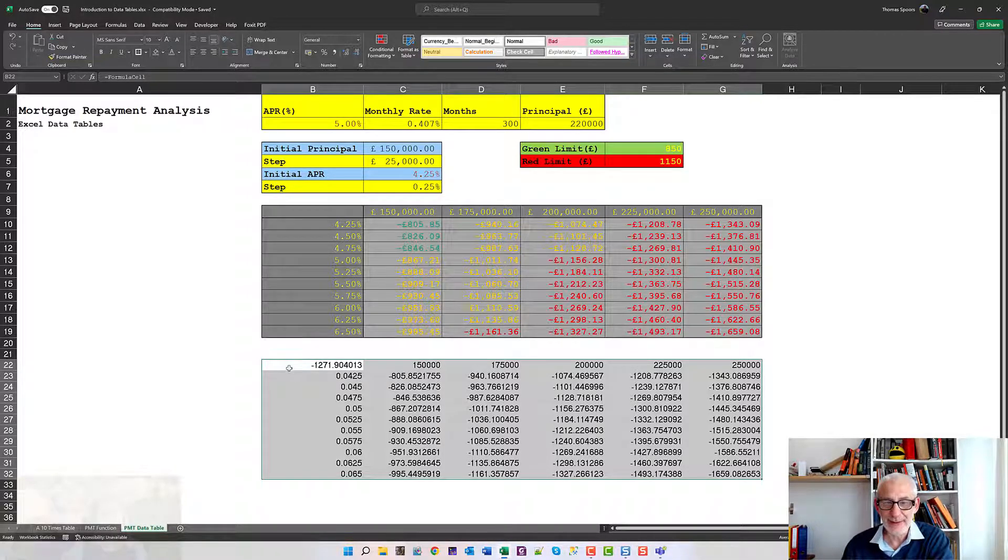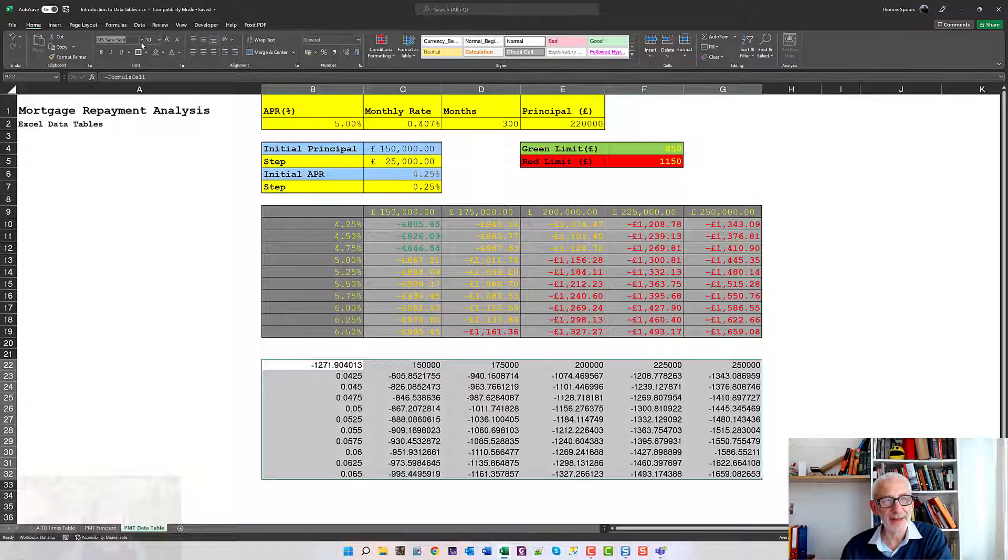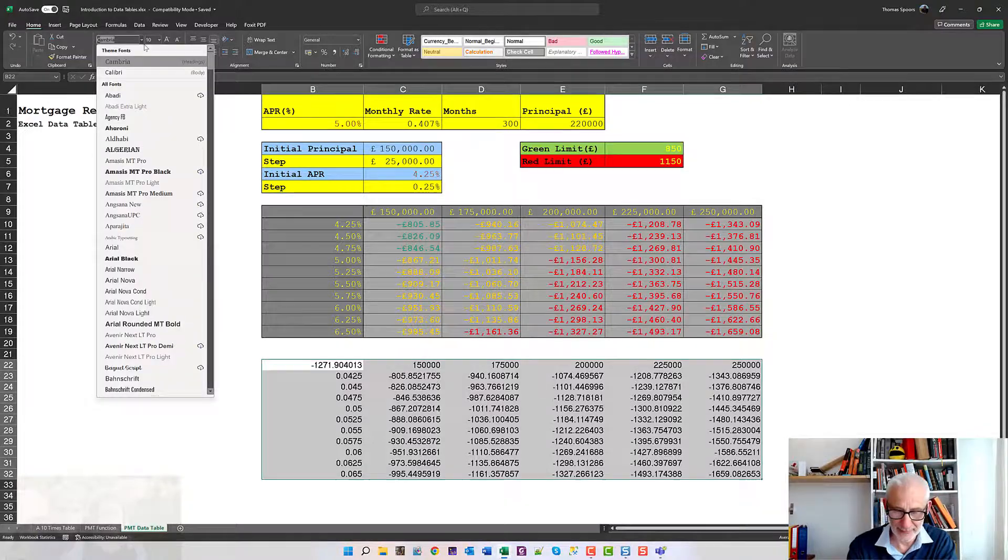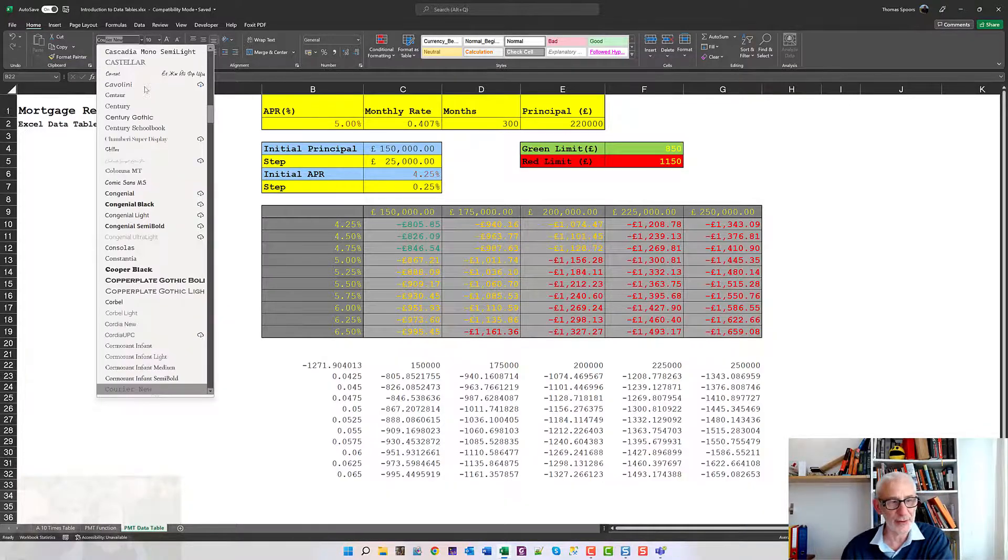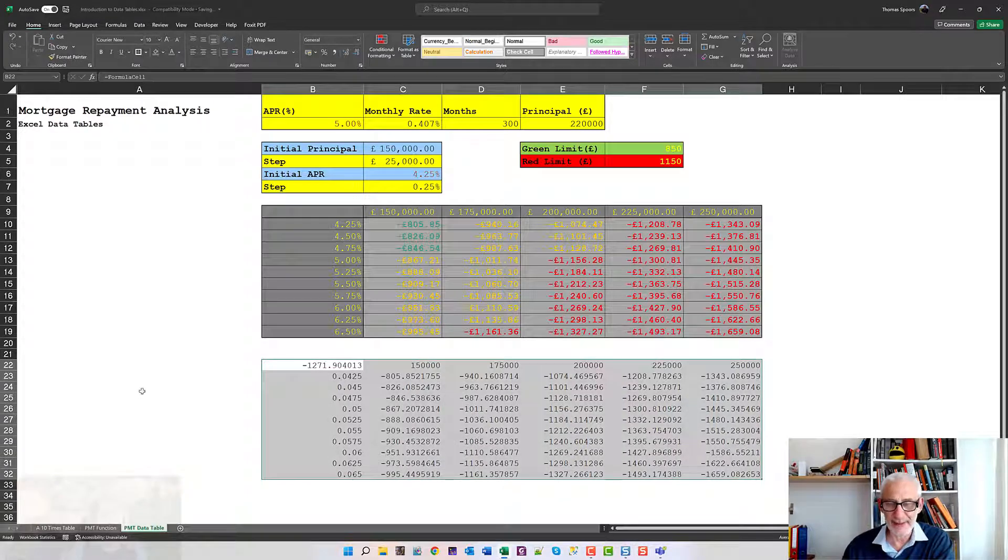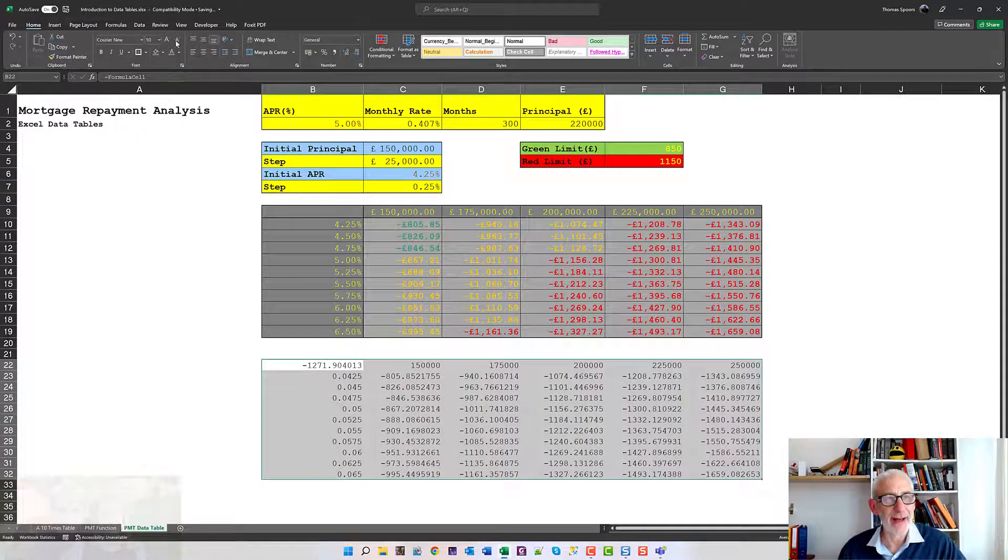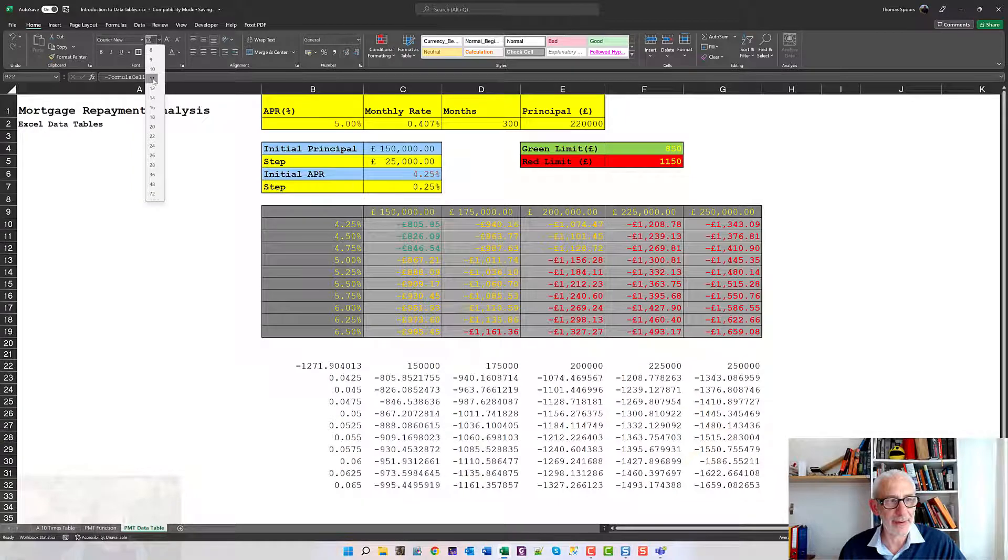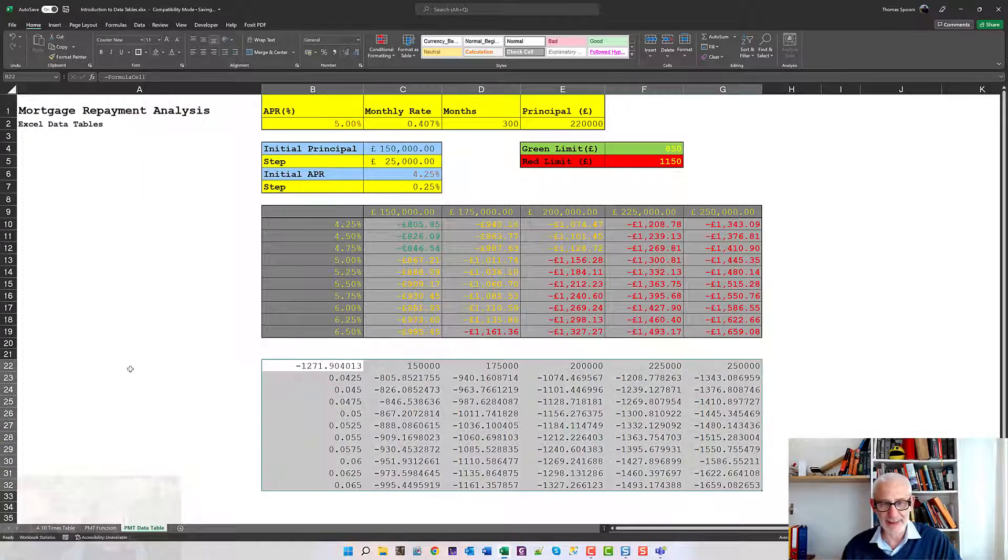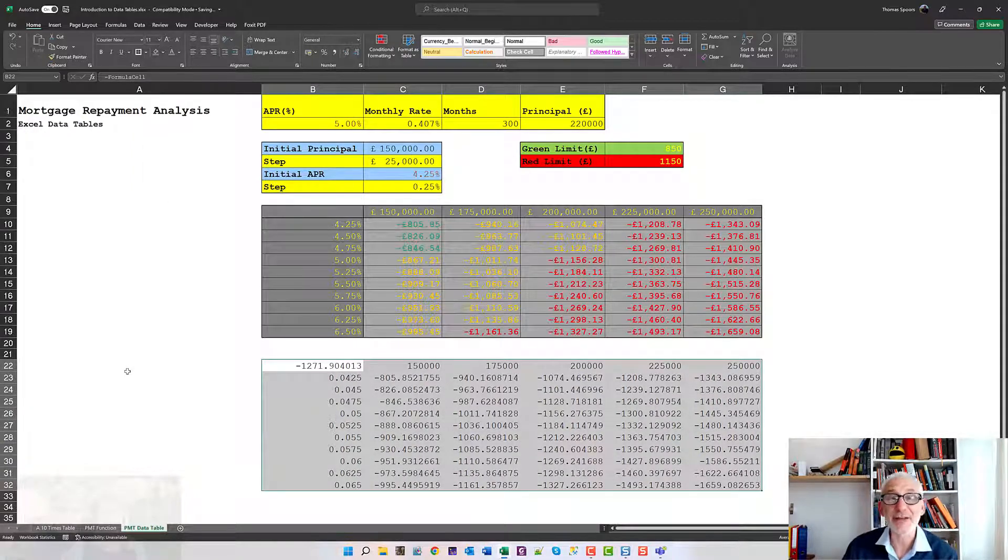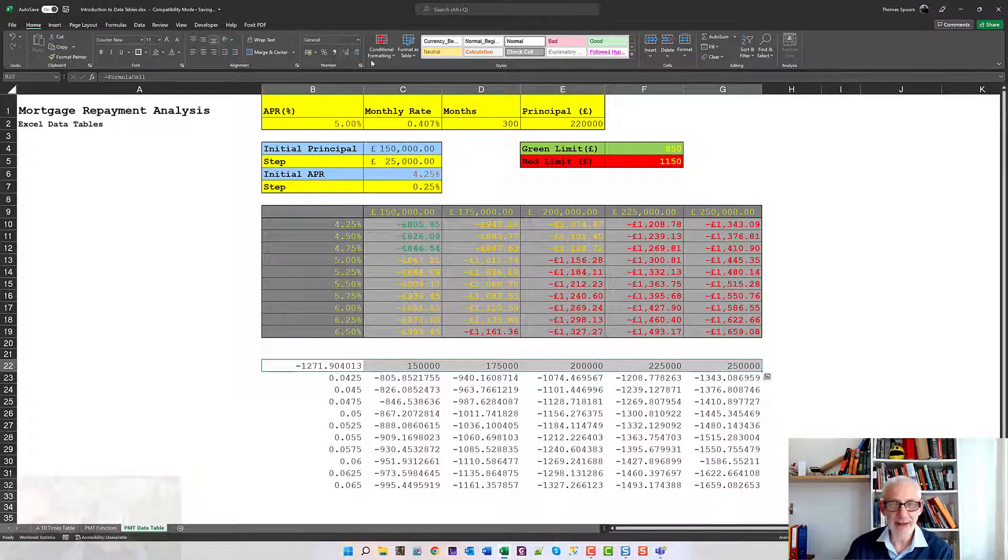The first thing I'm going to do is select my own particular favorite typeface. When I'm working with numbers I prefer Courier, or the numbers line up much more accurately. I'm just going to make it Courier number 11, that keeps it the same size as the one above.